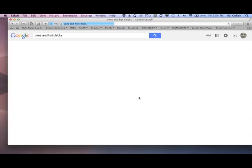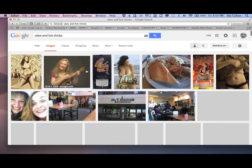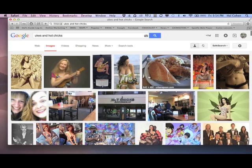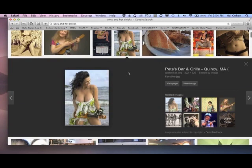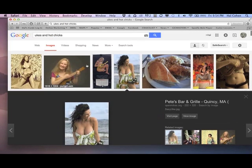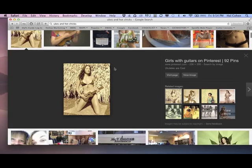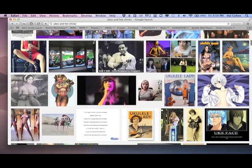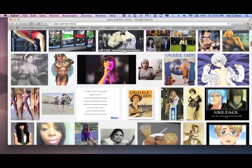Then it'll take you to images and there'll be a whole bunch of hot chicks with ukuleles. What I do is I just go through them and I'll pick that one and download that one, and maybe that one. You just go through the pictures that they have and save them to a folder.